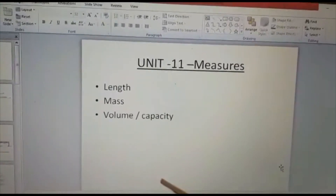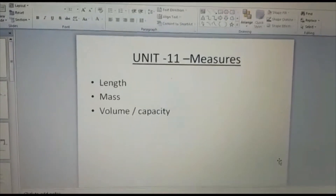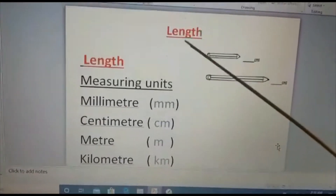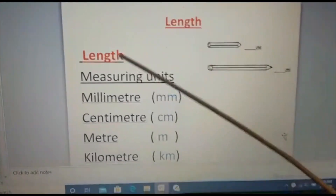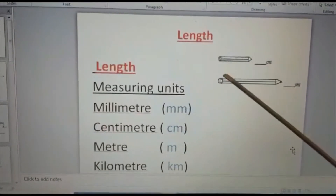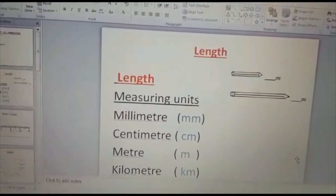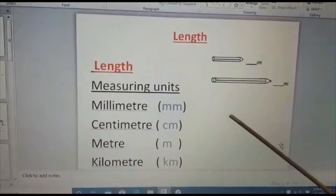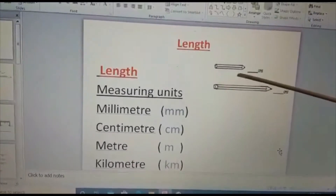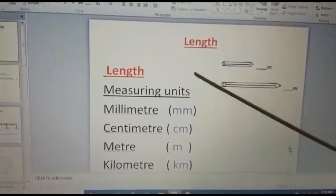You studied this in small classes; we are going to add a little more to that — the conversions. This year we are more focusing on conversions. First one is length. Length means we will measure using a ruler or a tape — how many centimeters or how many meters. For example, if I want to measure the length of a pencil, that is called length. Mass means the weight.